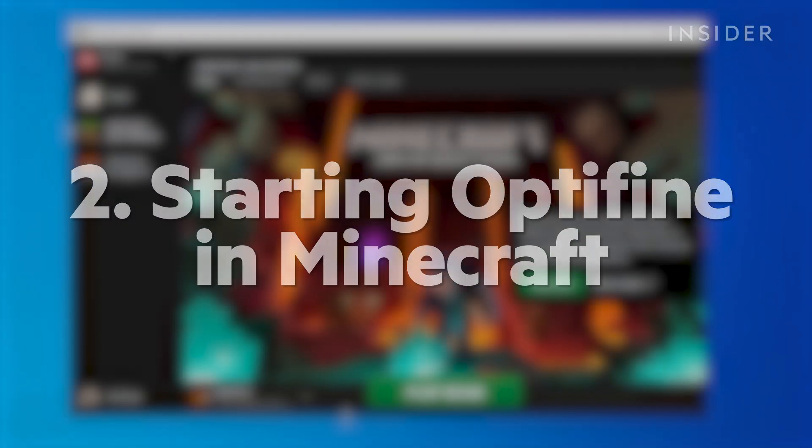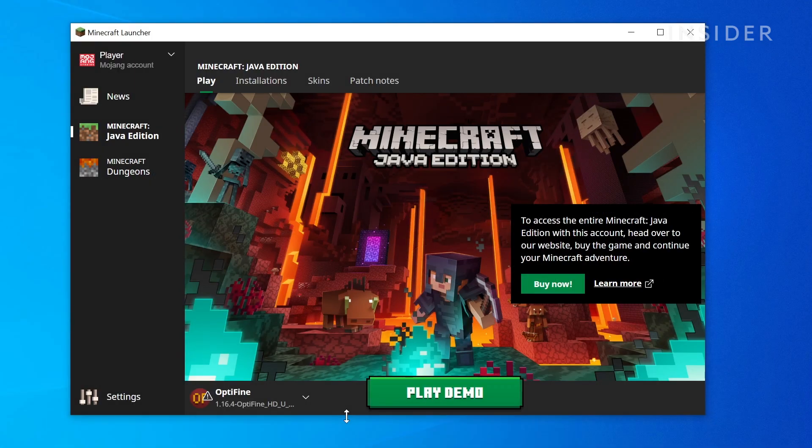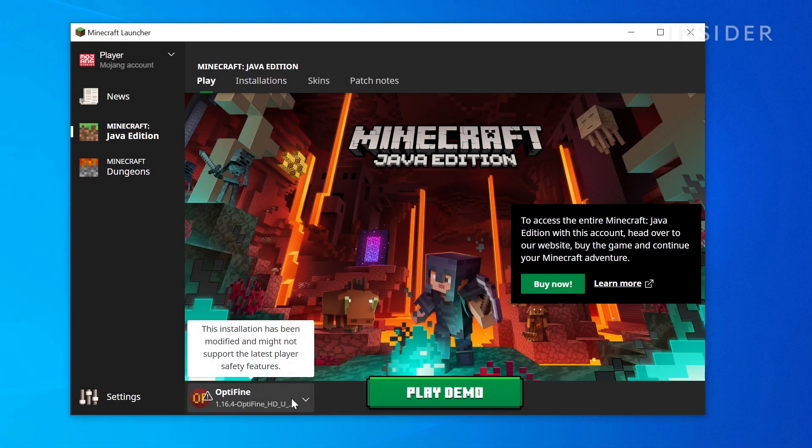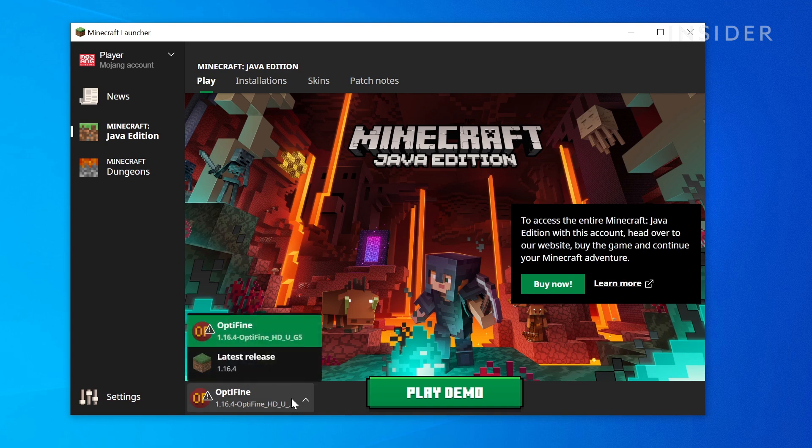In the bottom left next to the Play button, you should see the Optifine profile loaded. If not, click the small arrow to open the list of installs and click Optifine.